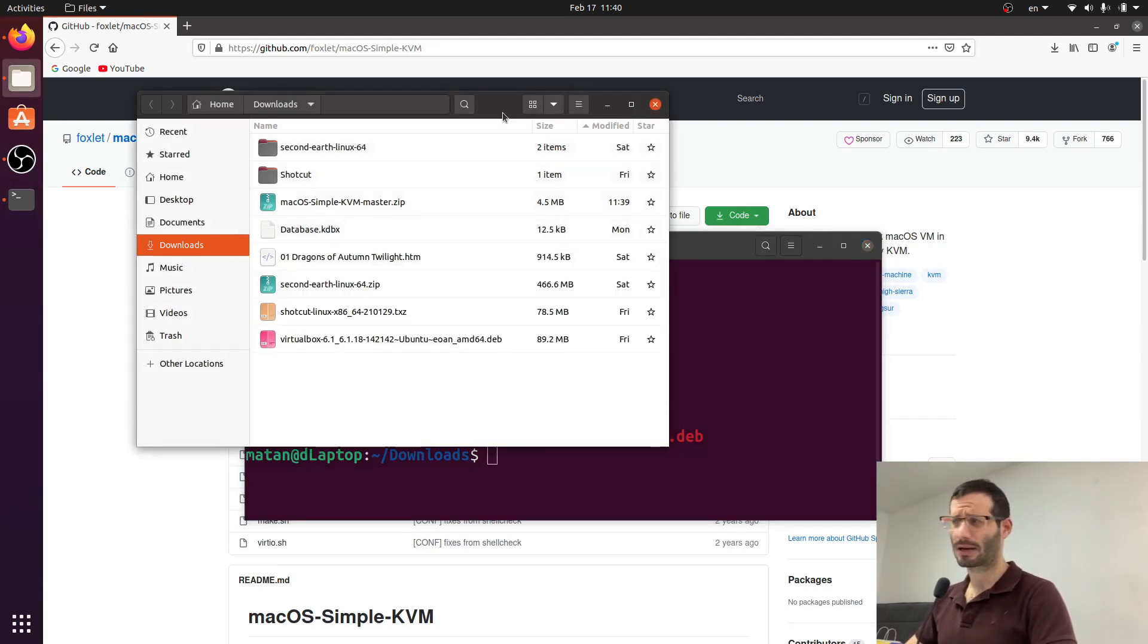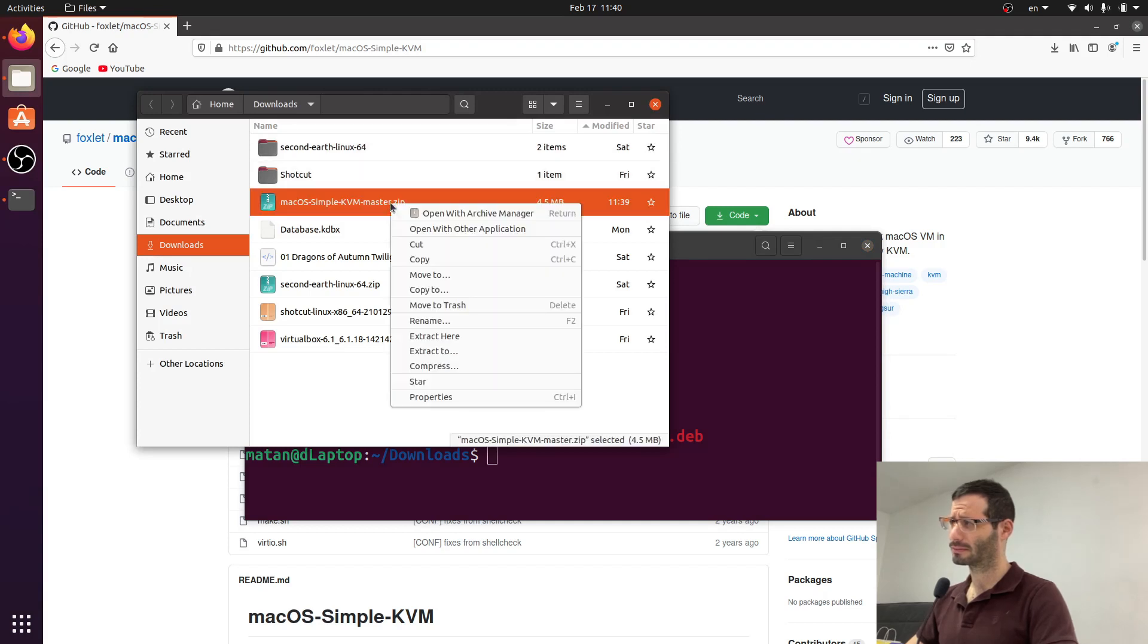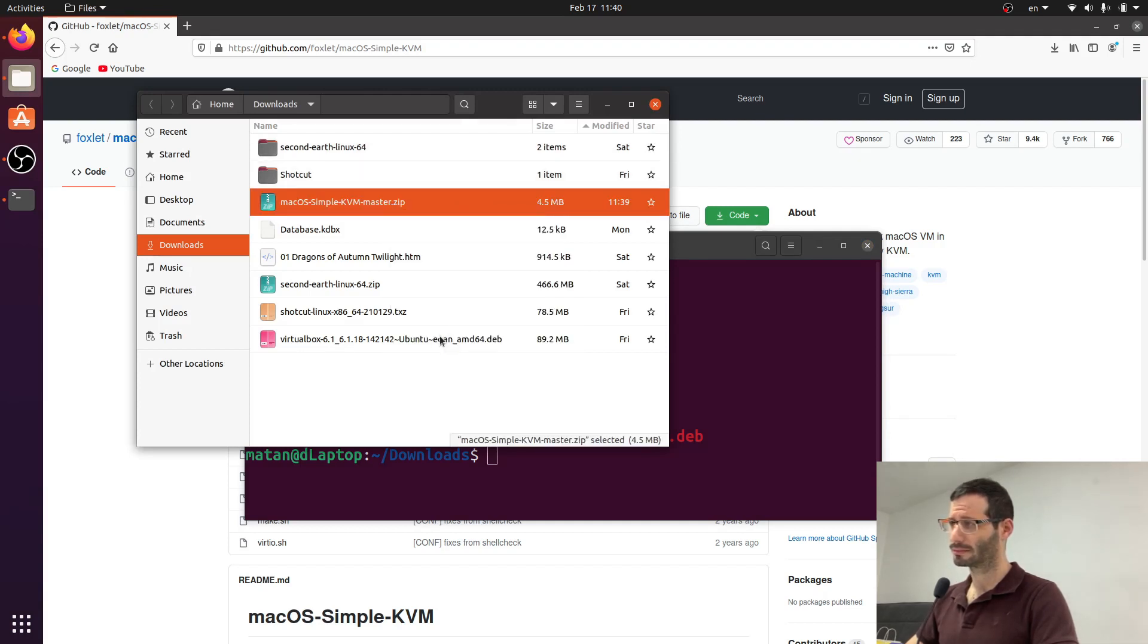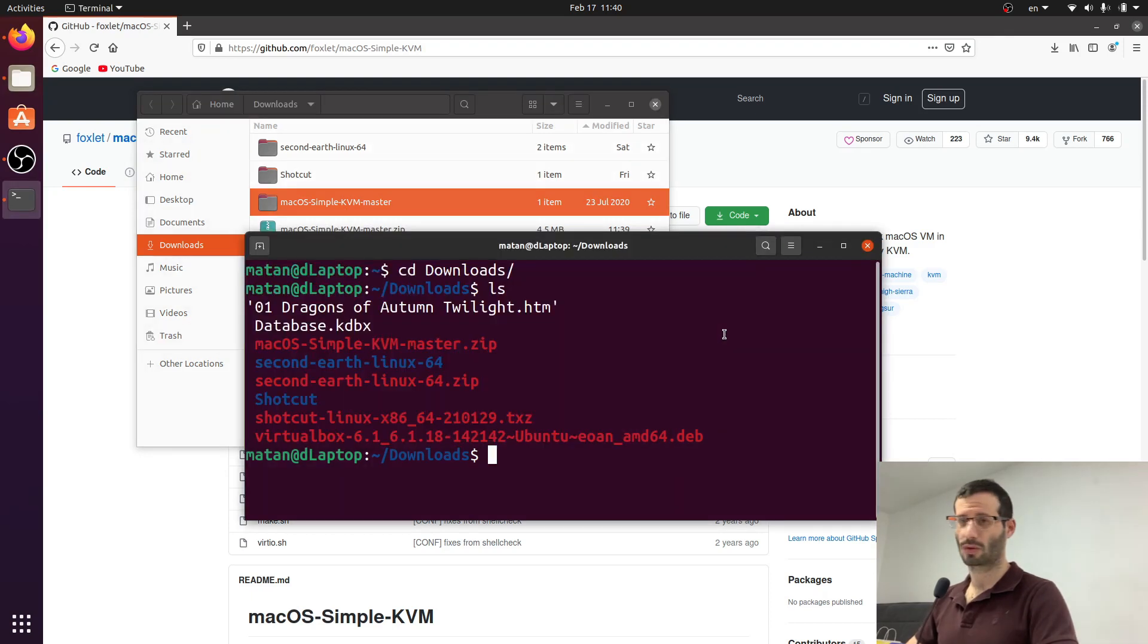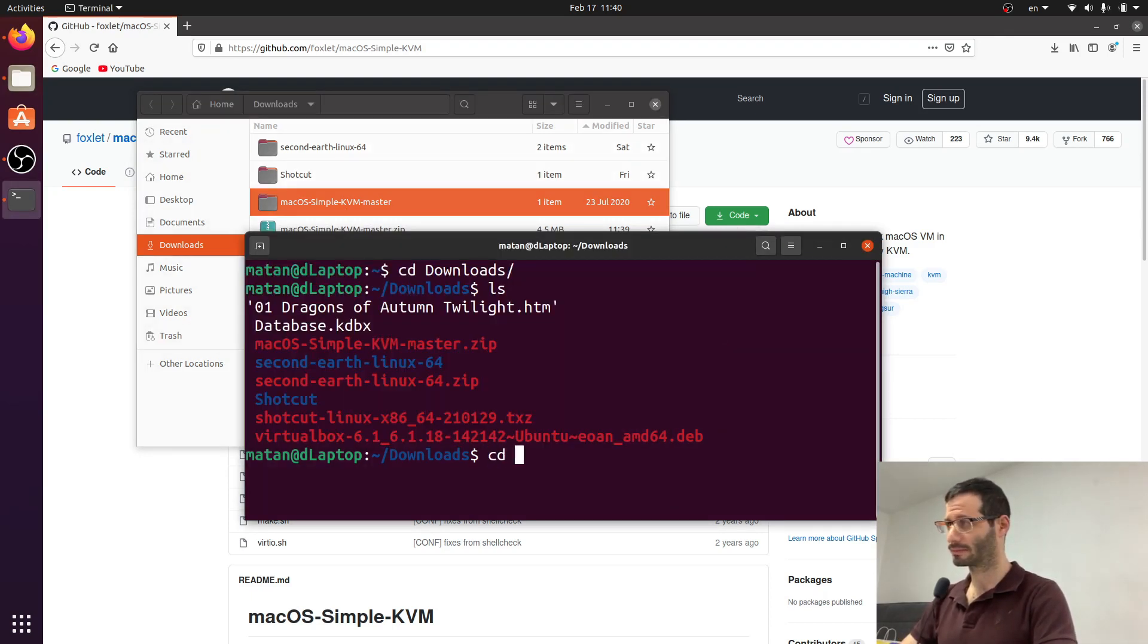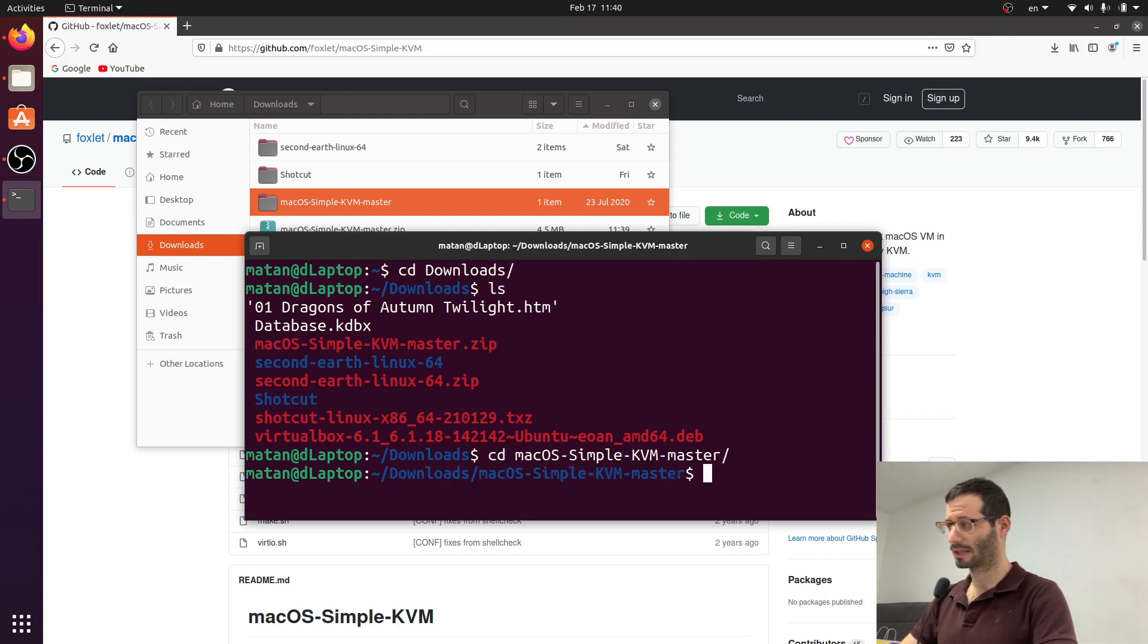When listing the files you can see macOS simple kvm master which is the file we just downloaded. Let's extract the zip archive. I'm going to choose extract here. And it created a new folder so let's move into this new folder in the terminal.